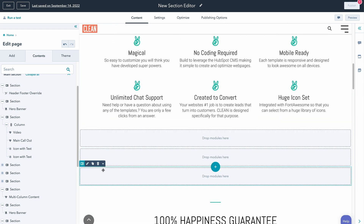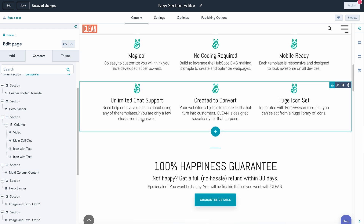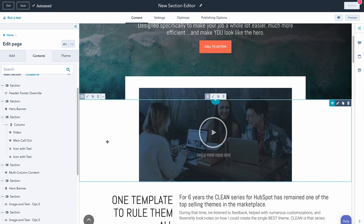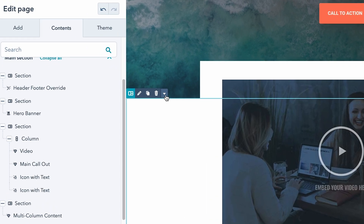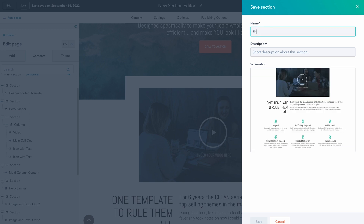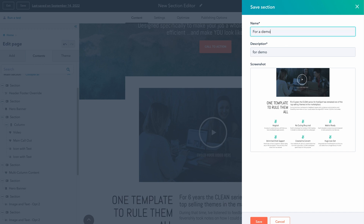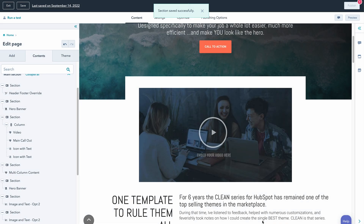These empty sections we can just come through and remove. Now if we go up to the top here, we can hover over this little arrow and save this section. We're going to go ahead and title this 'for demo' and then save it. And great, that one took.